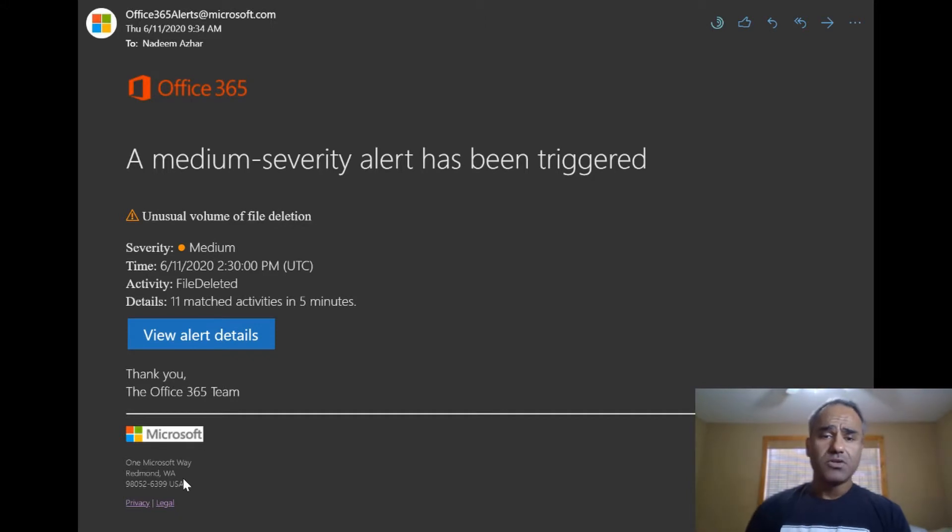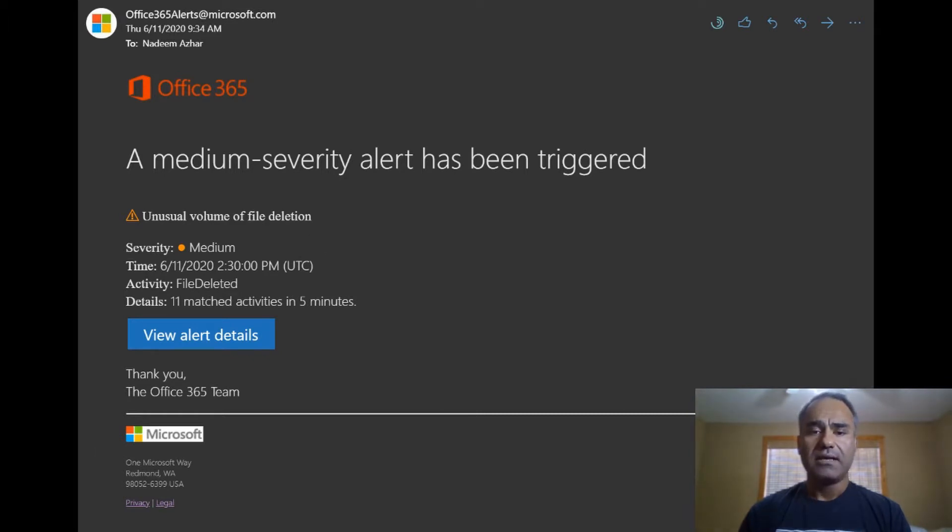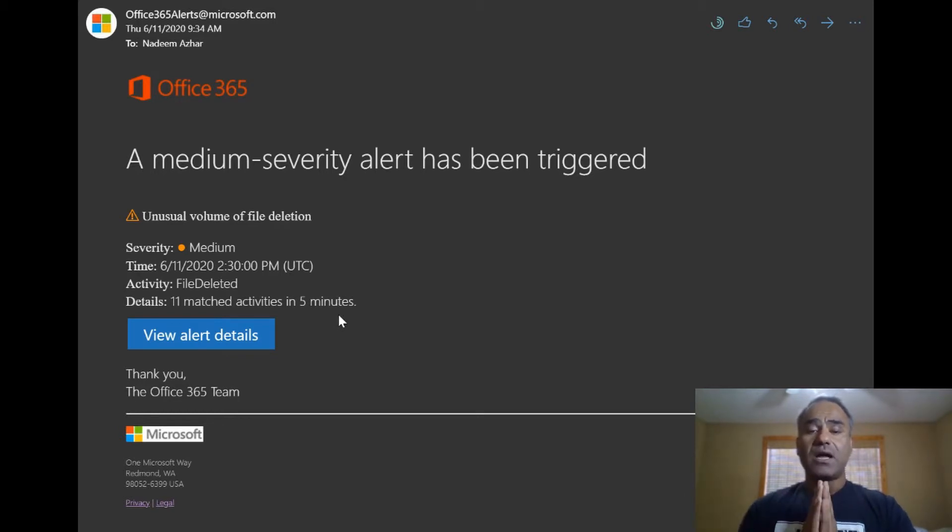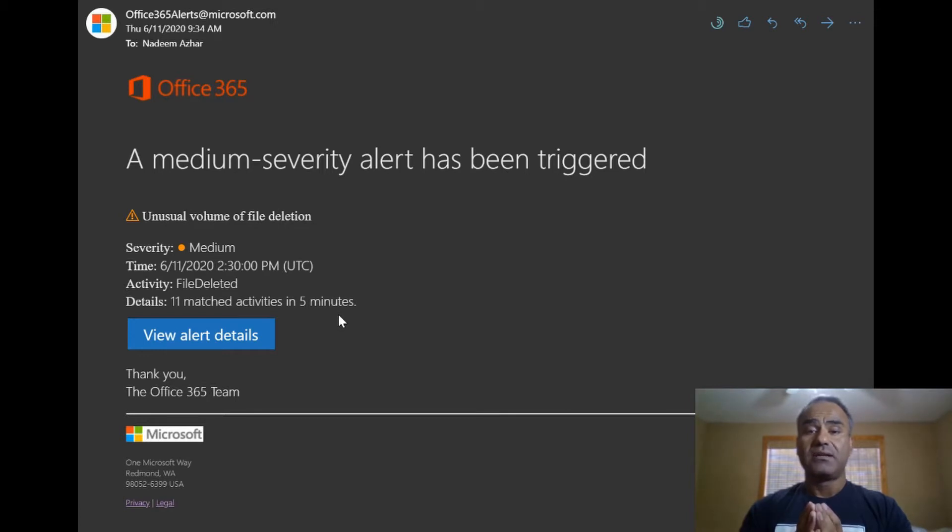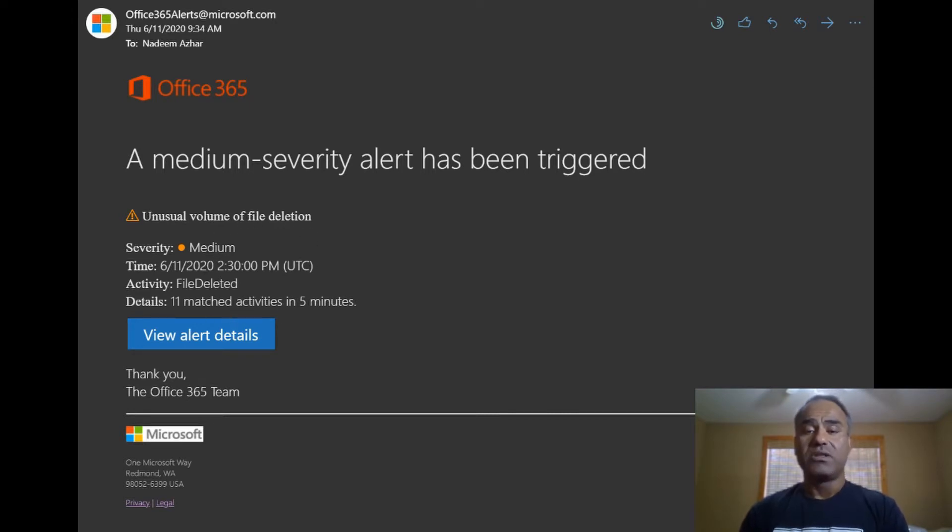So what it tells me is right here in details - 11 matched activities in five minutes. So in five minutes 11 files had been deleted, unusual volume of file deletion. 11 files deleted within five minutes and that's an alert.